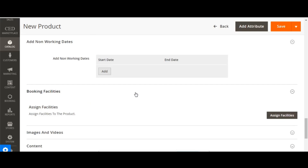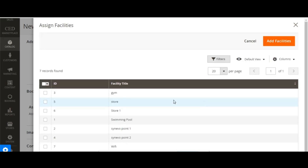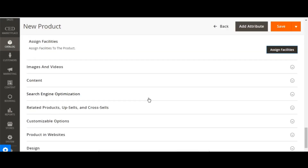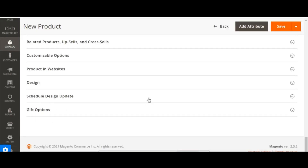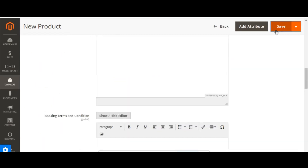In the booking facility section, admin can click on 'assign facility' to select facilities already created and align them with the product. The rest of the fields are the same as default Magento, and you can save the card so it will be visible on the front end of your store.